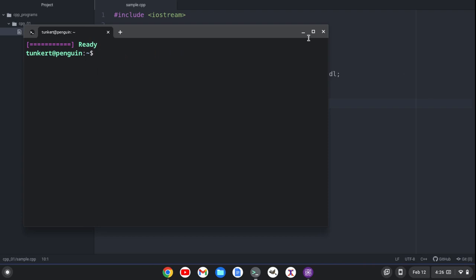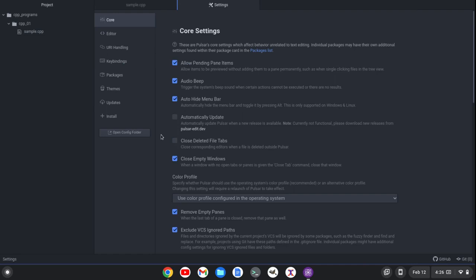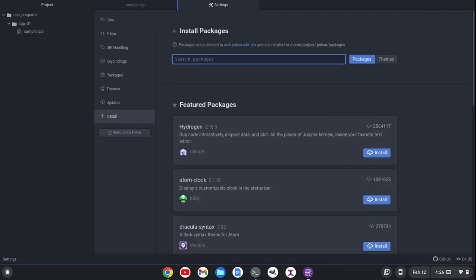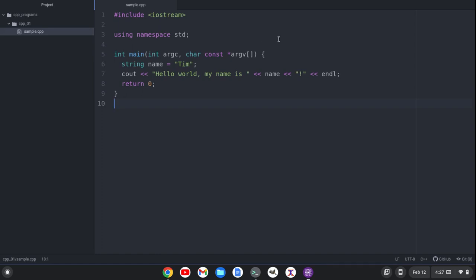Once I have those installed, I want to install a package in Pulsar. To do that, I'll bring up the settings with Ctrl+comma and go to install. You want to start to type 'gpp' and you'll see the gpp-compiler package come up. Click install — you can see I've installed this already. Once you do that and you have those two other things installed, you can simply compile and run a C++ program in the Pulsar text editor.